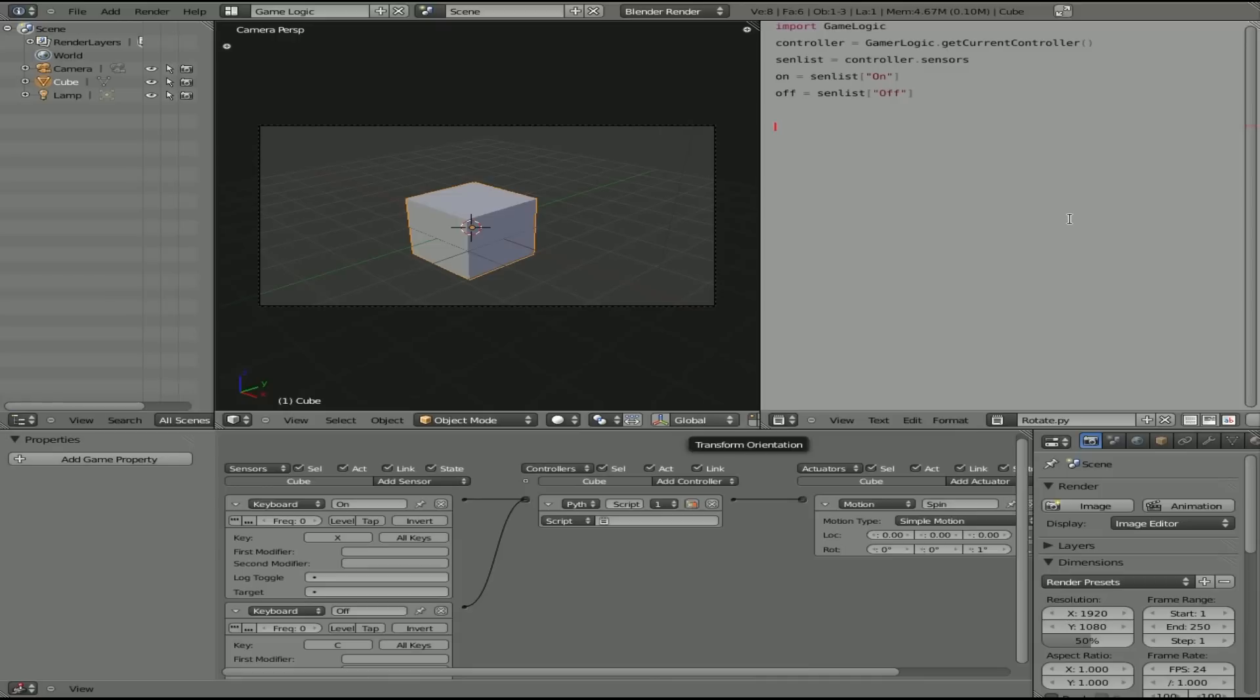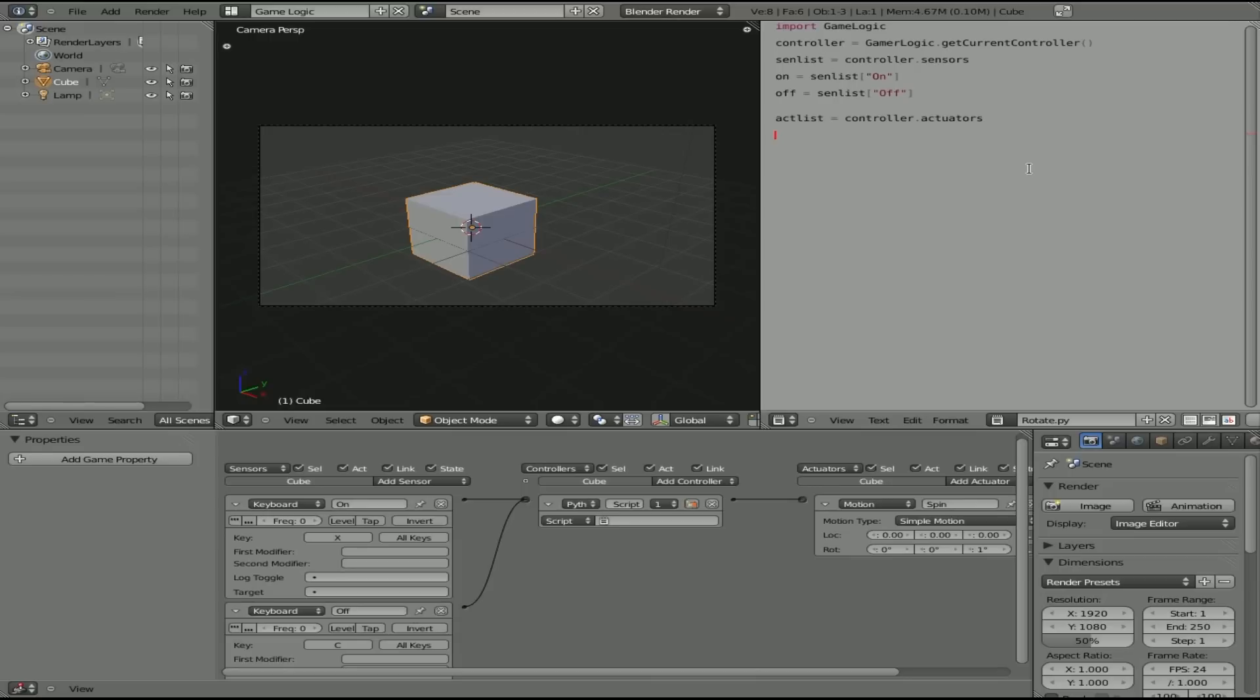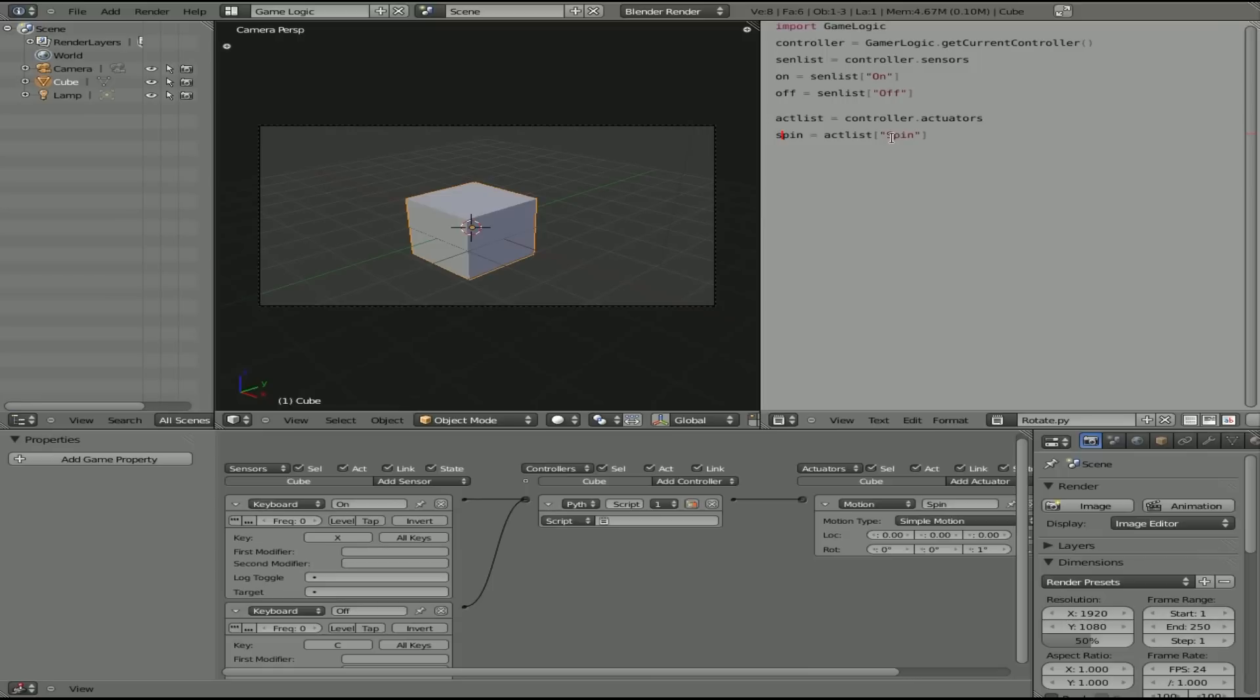Next, we're going to create an action list or actuator list. So we're going to get a list of all our actuators over here. So we're going to say we'll call it actlist. And that's going to equal our controller dot actuators. And just like this grabbed all of our sensor inputs over here, this is going to grab a list of all our actuators over here. And there's only one in this case, but that may be different in the future. In other scripts, anyway. Now we're going to create another object. We're going to call it spin. And it's going to equal actlist. And it's going to be our spin. So lowercase spin here because we're creating a new object. And it's going to be actuating our spin right here with a capital S.